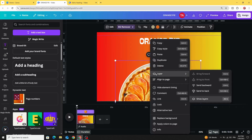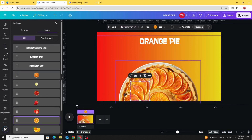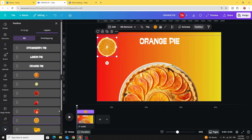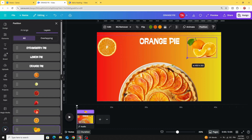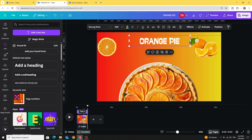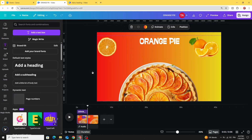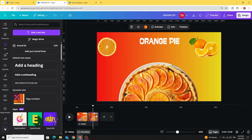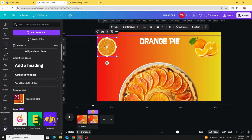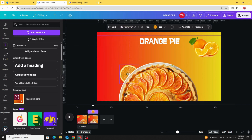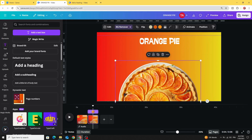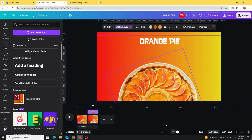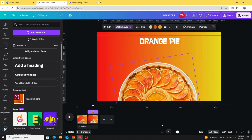Go to Layers, show layers, and show just the orange elements. Now duplicate this page. Go to the second page and drag the orange images behind.